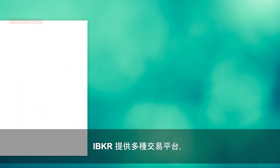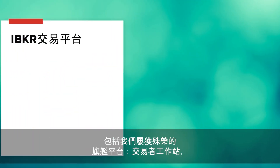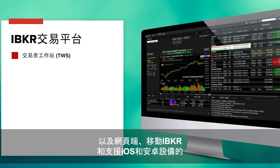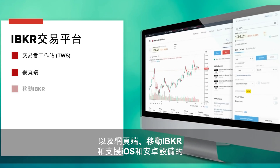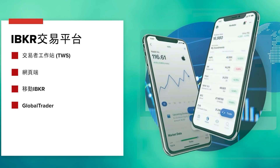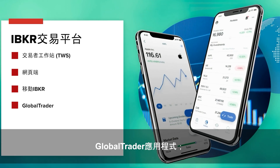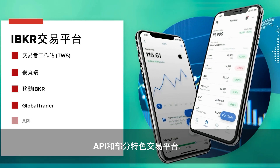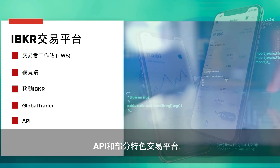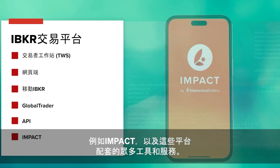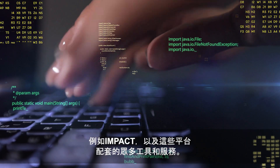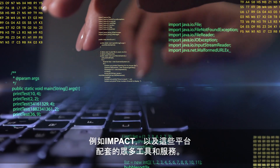IBKR offers several trading platforms, including our award-winning flagship Trader Workstation, as well as our Client Portal, IBKR Mobile, and GlobalTrader apps, available on both iOS and Android devices, along with APIs, certain specialty trading platforms such as IMPACT, and the long list of tools and services that accompany them.